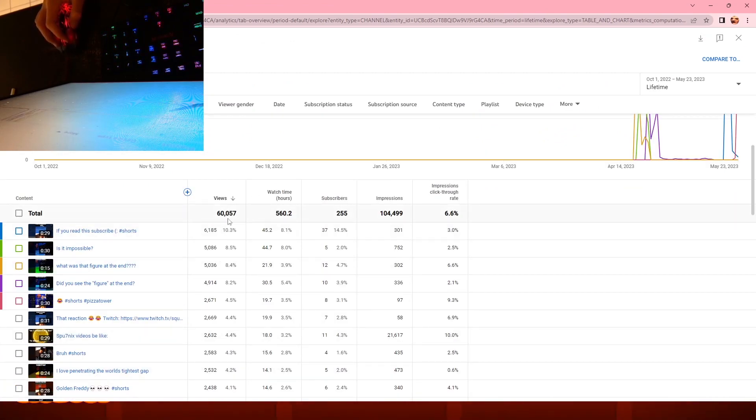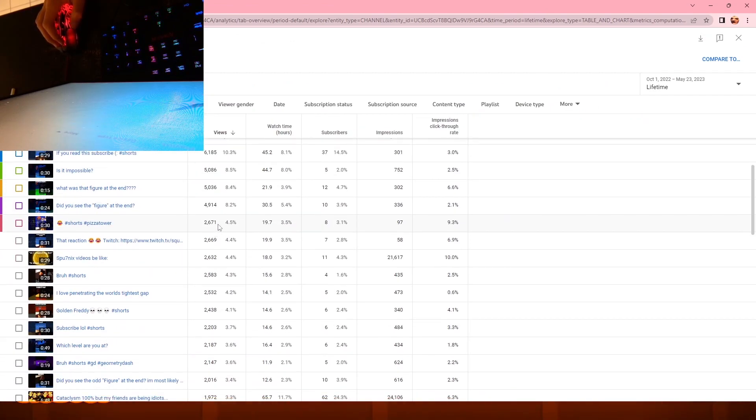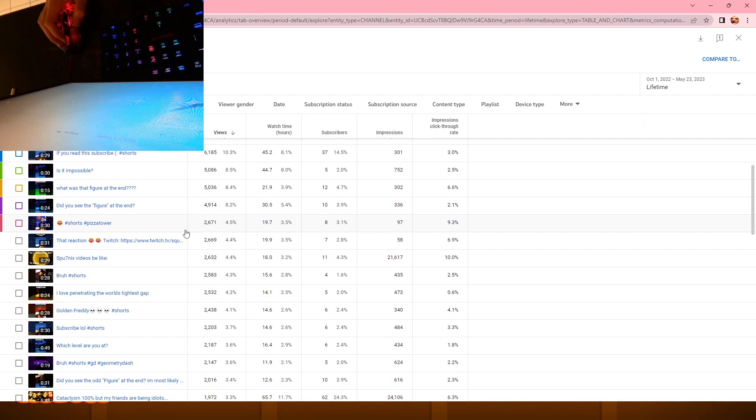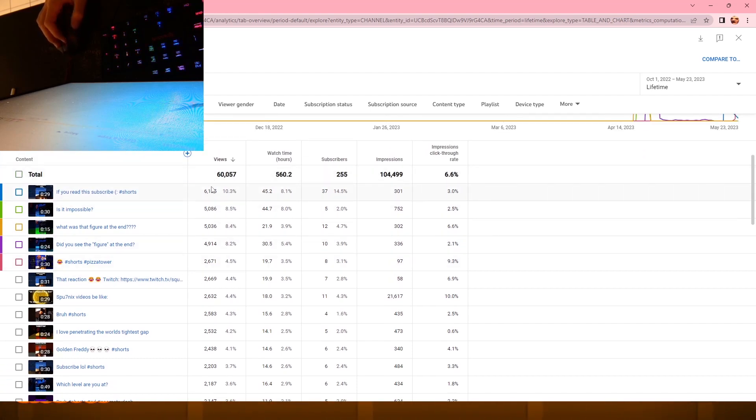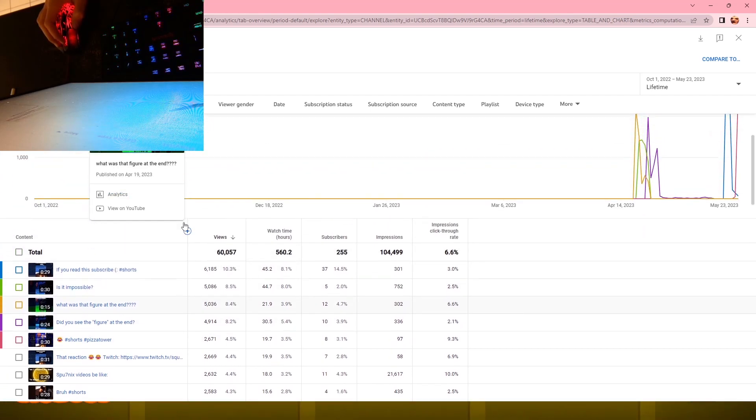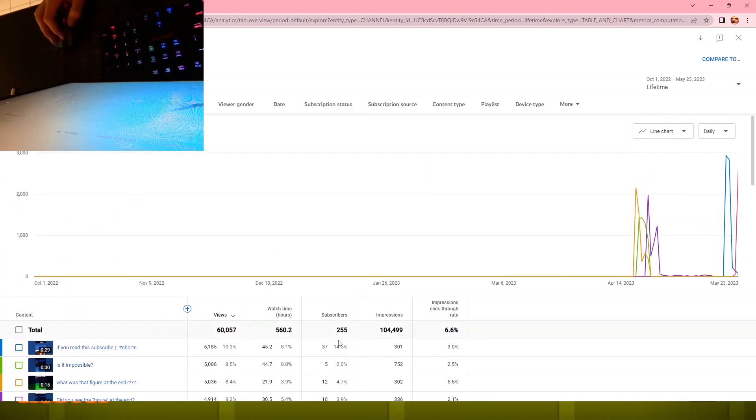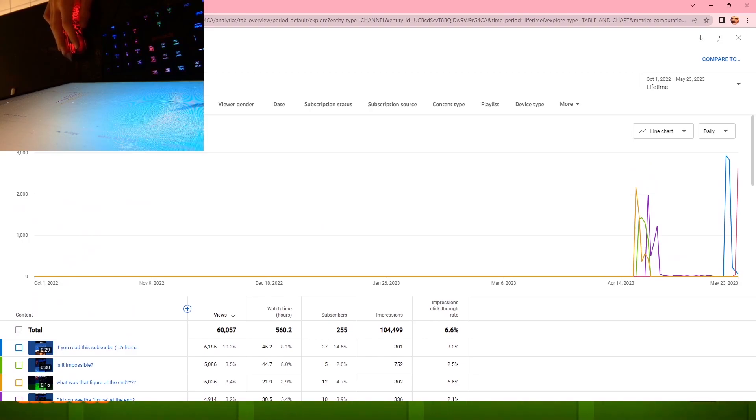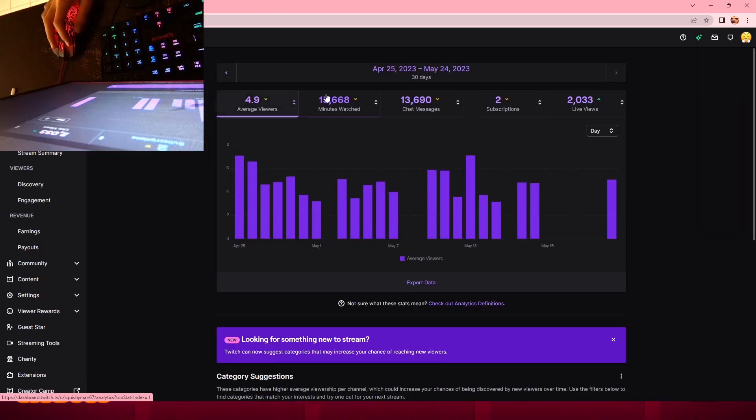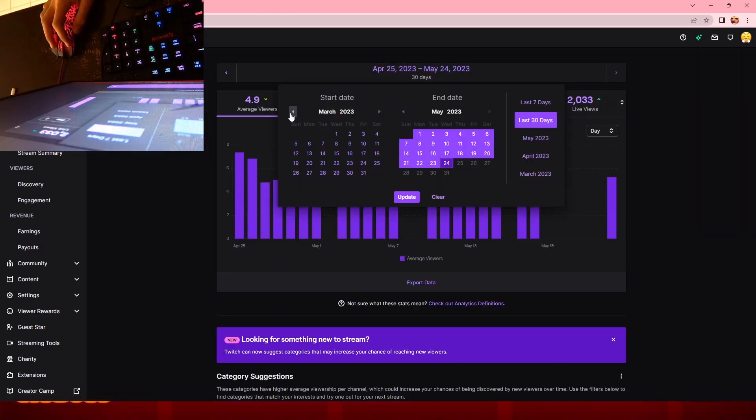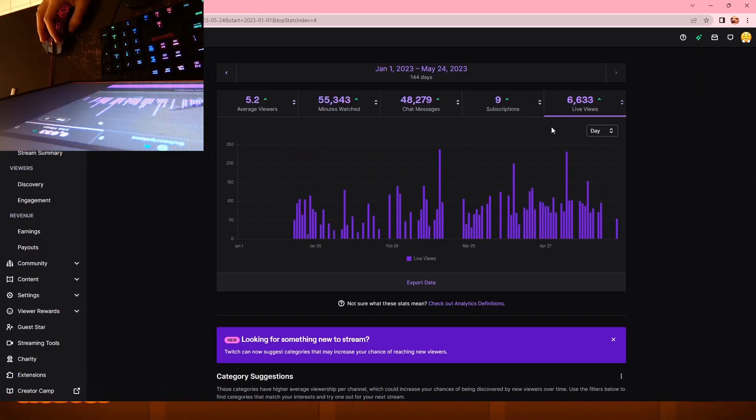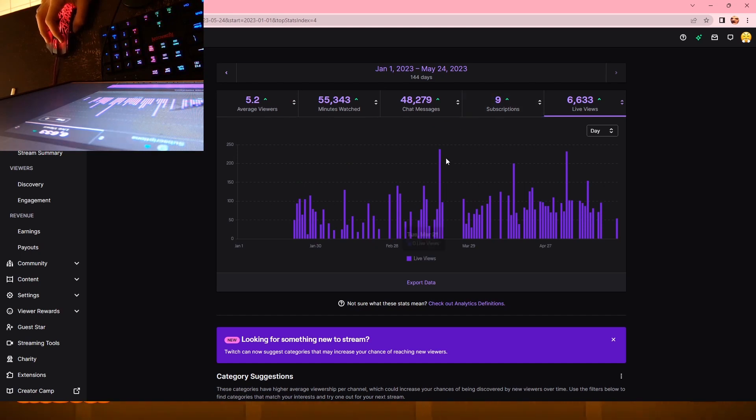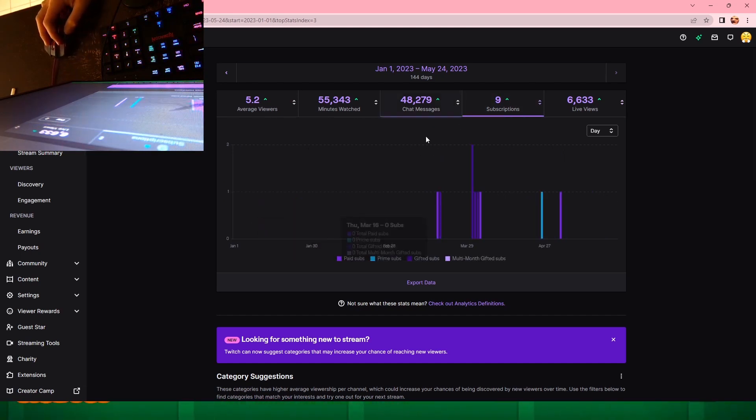So right now I have 60,000 total - wait no, this isn't updated. One of the videos has like 8,000 now. Oh yeah, this really isn't updated, it says 255.